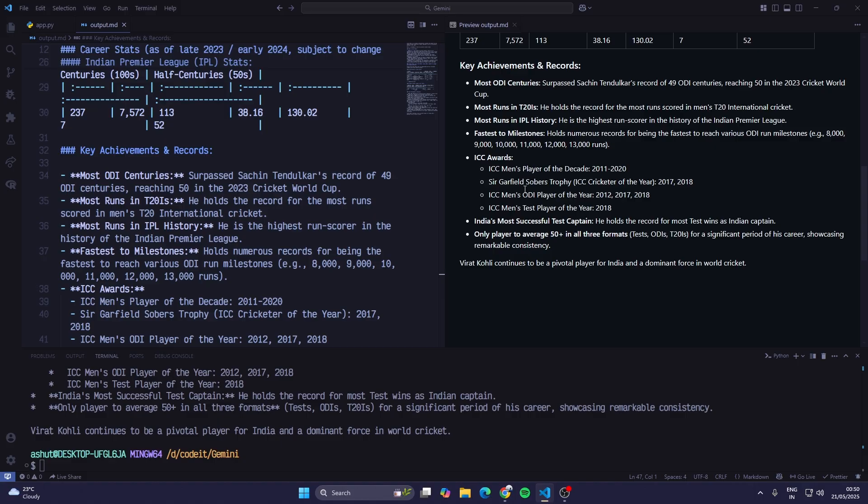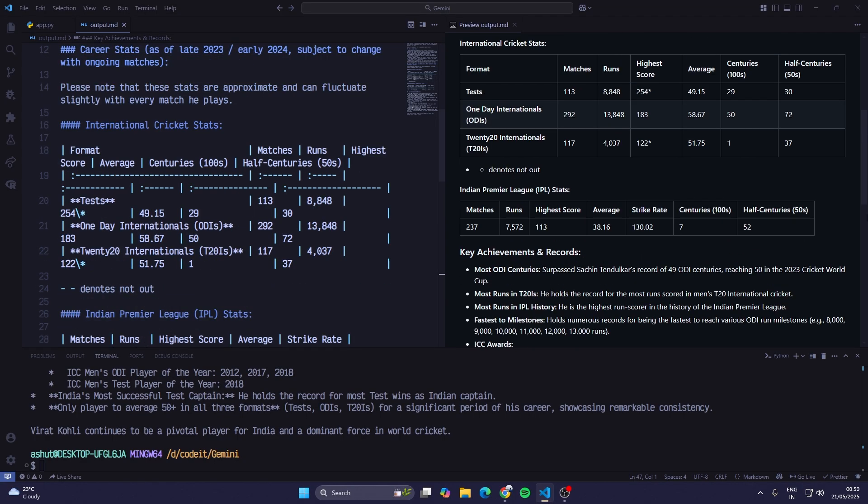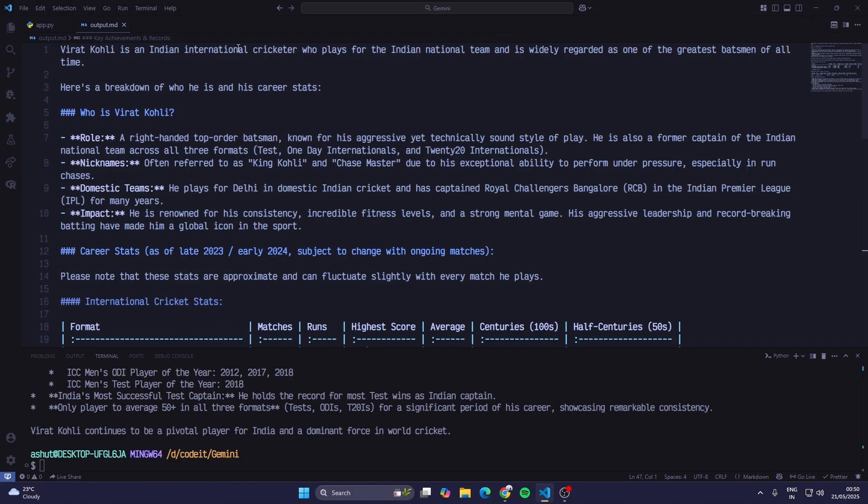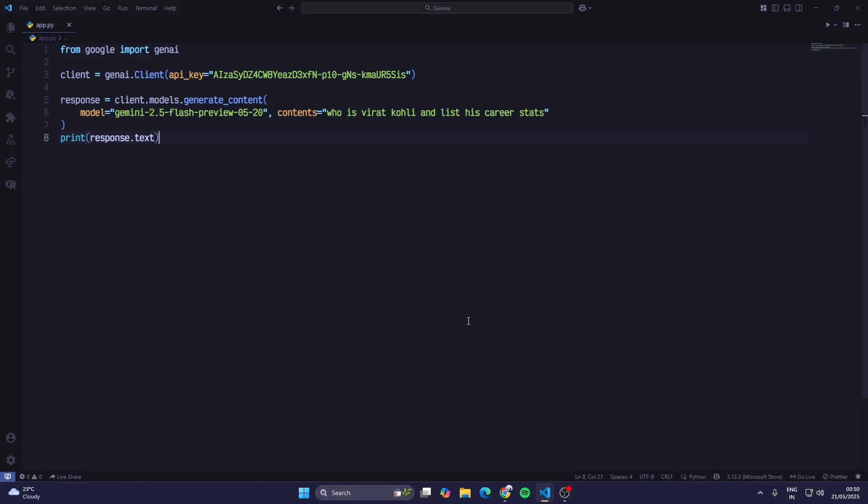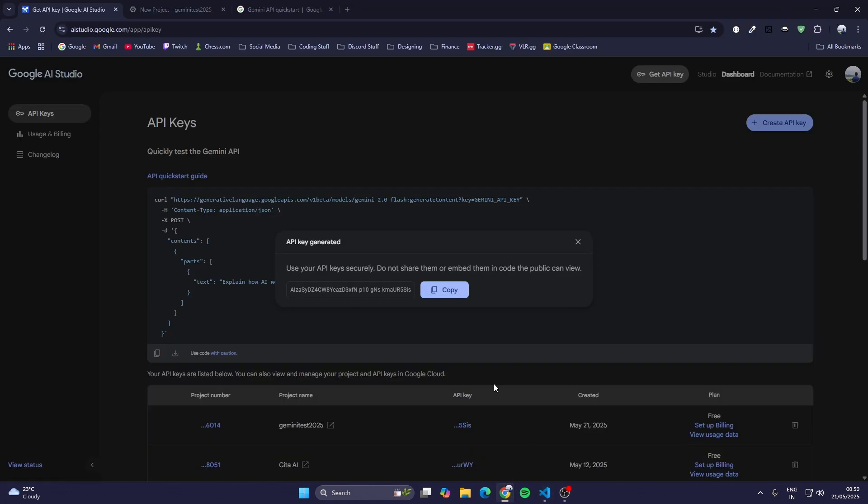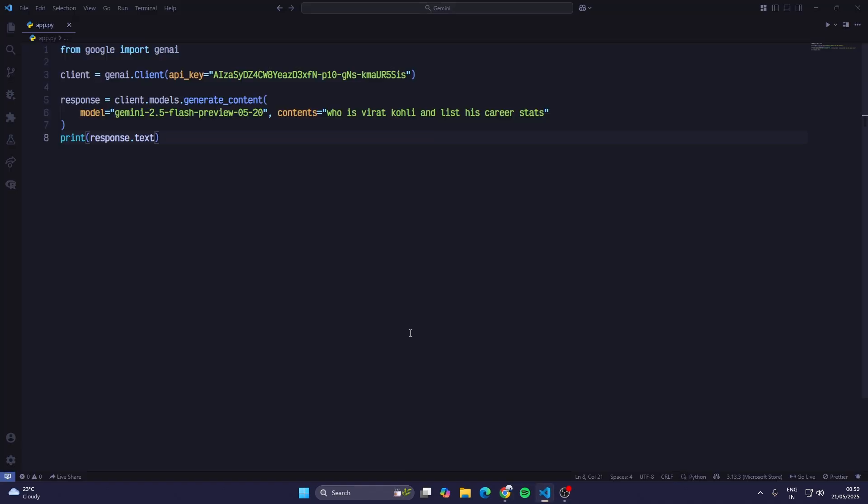You can also see the key achievements and records of Virat Kohli. This is how Google Gemini 2.5 flash works. It might not be correct all the time but it is correct most of the time and it beats other AI models in different tests. It's still learning and soon we'll get a new model which is very accurate and very fast. Right now it takes a bit of time to think and then give the responses, but maybe in the next model it will take less time and give more accurate responses. This is how you use Google Gemini API in your Python code.